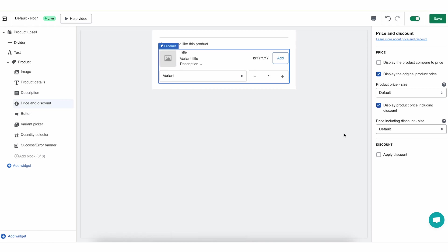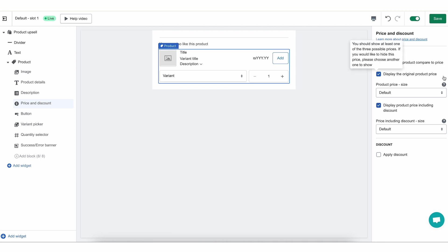In Reconvert, we have three different prices for each product that you can display. The first one is the product compared-to price — this is the same compared-to price from Shopify. If you have a built-in discount in the product pricing on Shopify, not through a coupon code, this is the compared-to price. It is usually the most expensive price visible to the customer. Second, we have the original product price — this is the actual product price on Shopify, what the customer would pay at checkout without any coupon code.